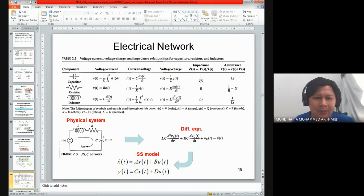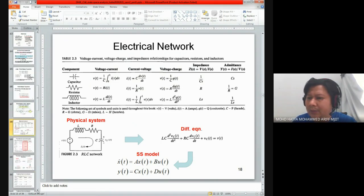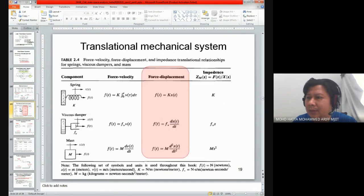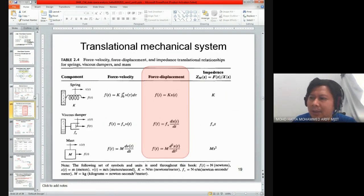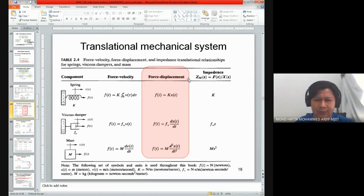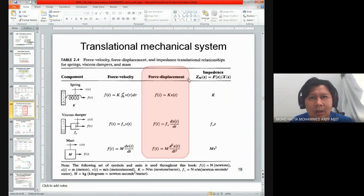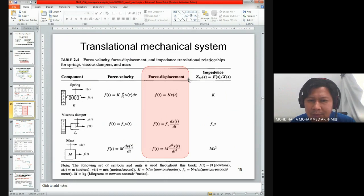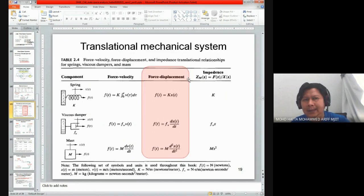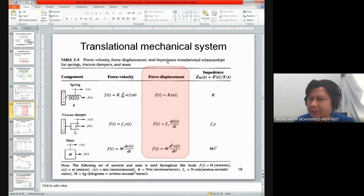This is an example of an electrical network. We also have the translational mechanical system — spring, damper, and mass. We will use the force and displacement relationship to come up with the differential equation of the system. In this translational mechanical system, the free body diagram is very important for getting the differential equation.